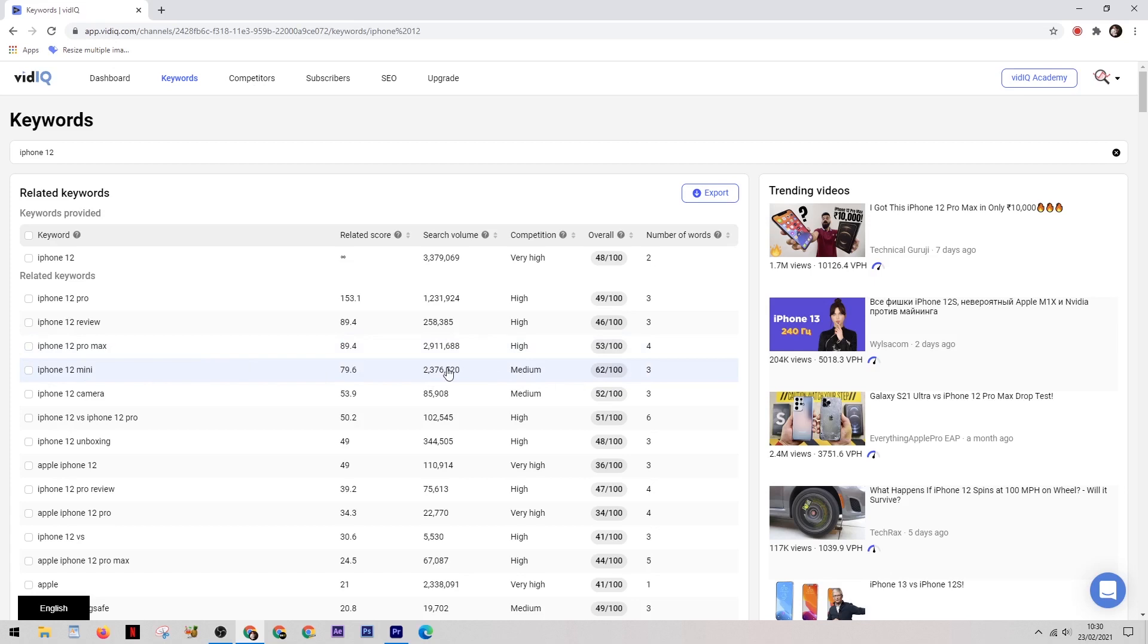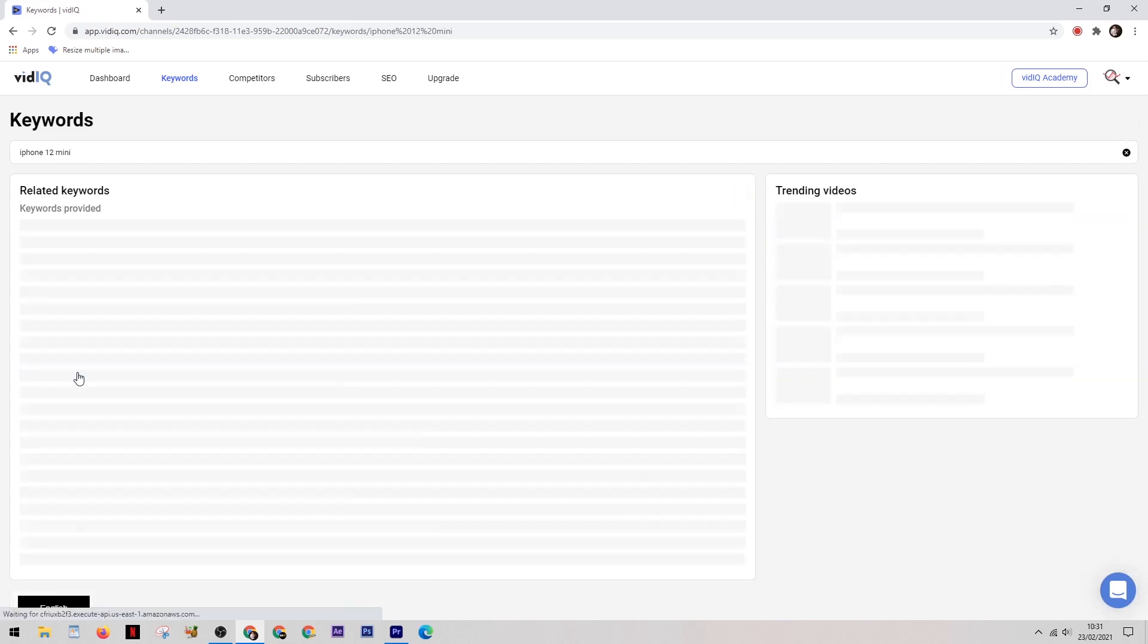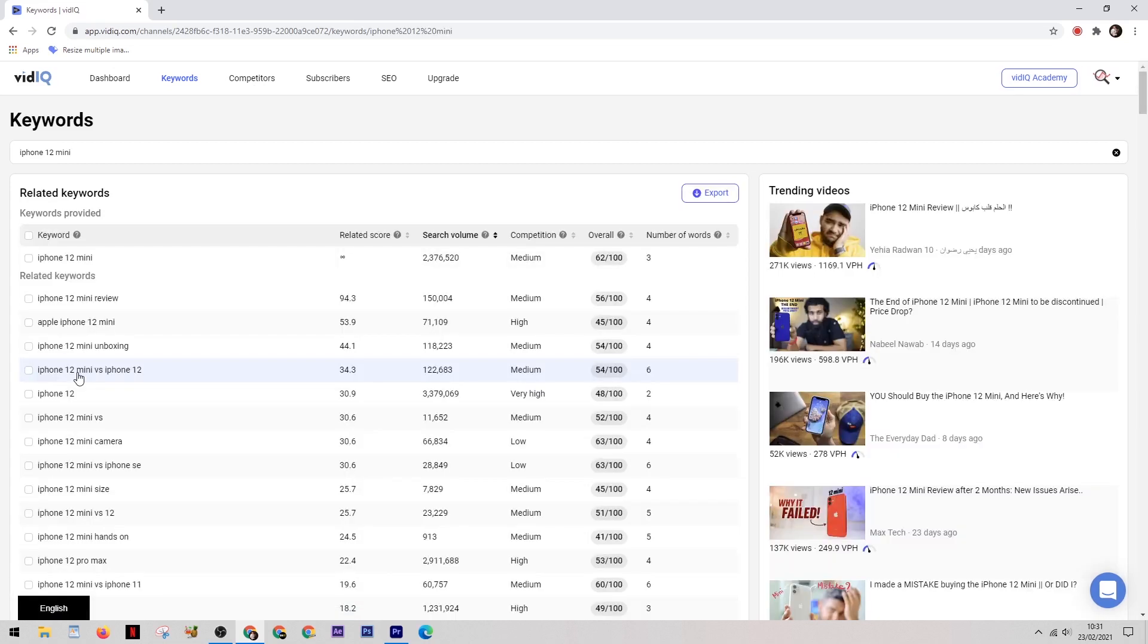But as we come down a bit we'll find the iPhone 12 mini. Now this is looking a bit better. The search volume is still huge at 2.3 million, but the competition is now just medium. If your channel is already fairly well established then this is a keyword that could be worth targeting, but for now we still want to find a keyword with low or very low competition.